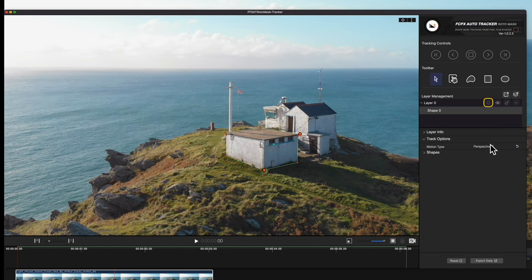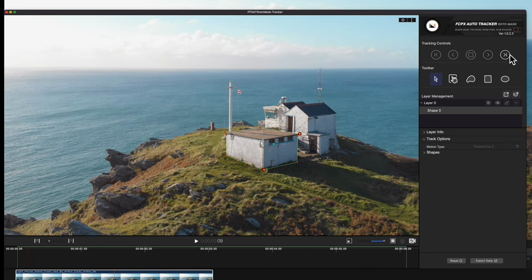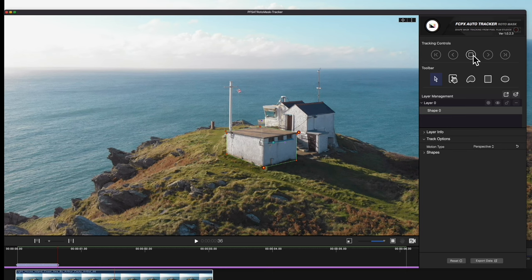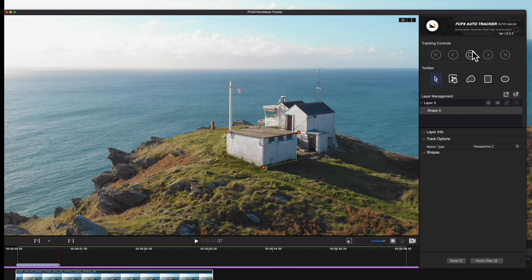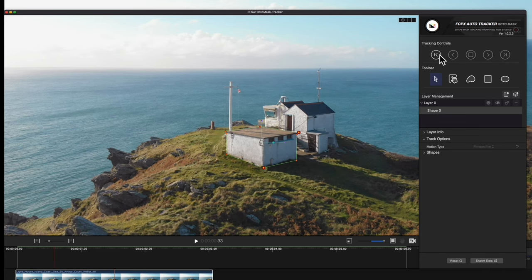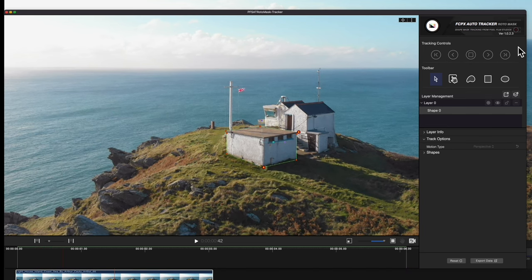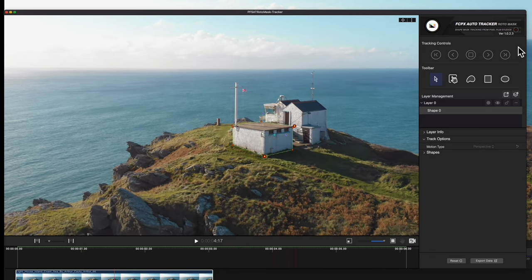In order to make the layer trackable, we'll select this icon. Now we can use these buttons to track. We can track forward continuously. Press the middle button to pause tracking at any time. You can also track forward one frame at a time. In addition, we can track backward frame by frame, or continuously. We'll track the entire length of the clip — this may take time depending on how long or detailed the clip is.